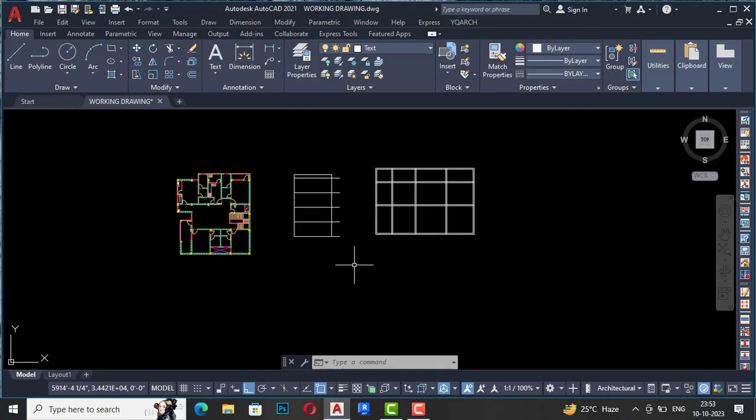Hello friends, welcome back to another YQR plugin tutorial in AutoCAD. I'm Architect Sonu Rai from Glad Studio. In today's video tutorial, I'm going to teach you about seven most powerful shortcut commands in YQR which you can use in your AutoCAD drawing and make it 10x faster.